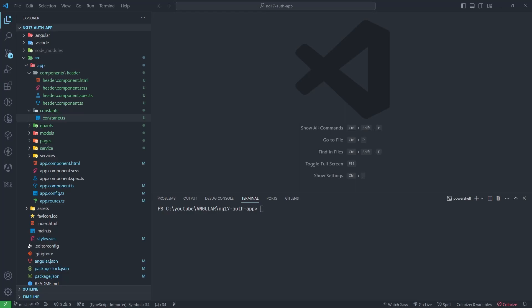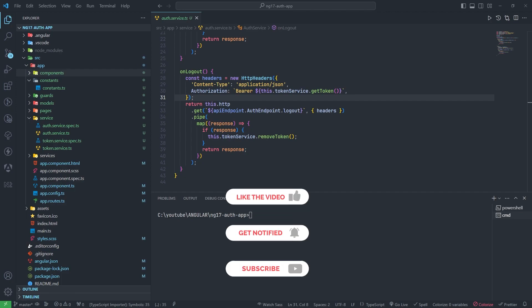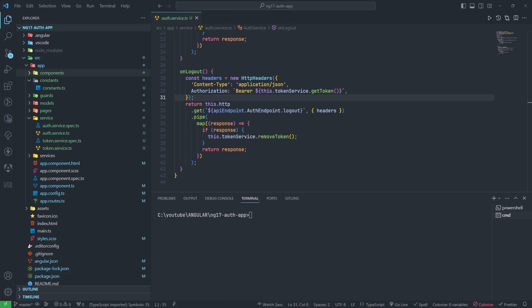Hey everyone, welcome back to my YouTube channel WreCoders. Today in this video we will see how to implement interceptors in Angular 17. Before this, if you have not seen my last video, you need to see that first before coming to this video. I have pasted the URL of that video in the description box so you can find it there.